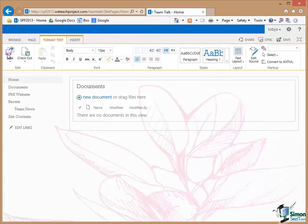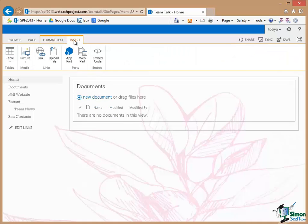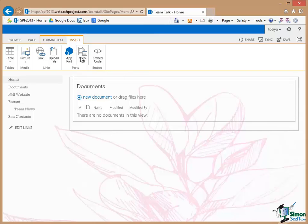One of the options is to Format Text which I'm not going to do at this stage. The other one is to do an Insert. And what I'm going to do on this Insert is to insert a Web Part.